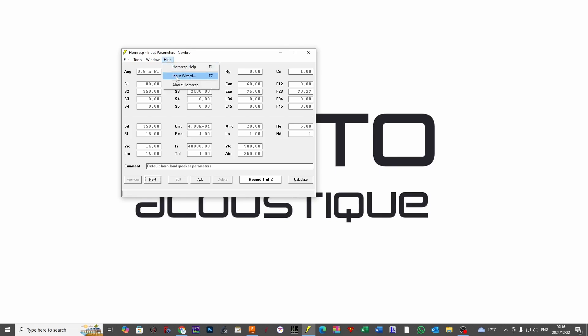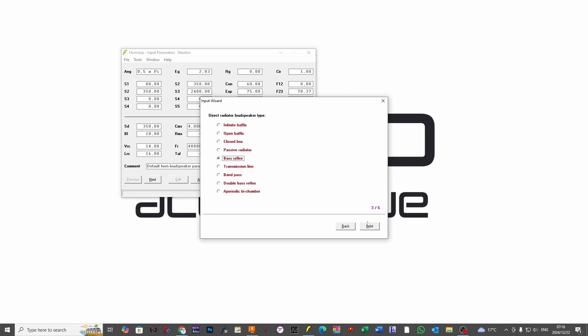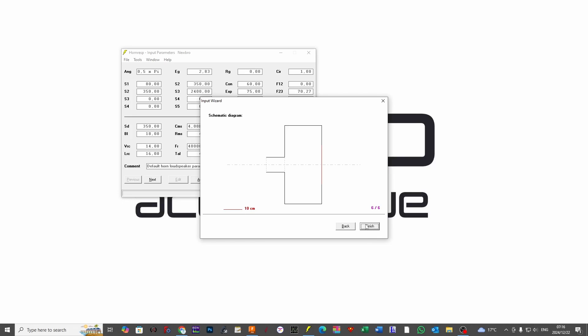So what we're going to do is select our input wizard again. Make sure that you are selecting half space because that is a realistic space for us to model in. We are going to again click on direct radiator. I'm going to be clicking on bass reflex and I'm going to be using a normal layout. If you've missed the conversation about offset check out part one. We have our input summary and its positioning is going to be normal. Kaboom.